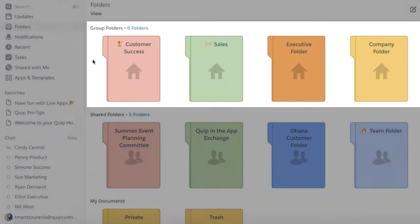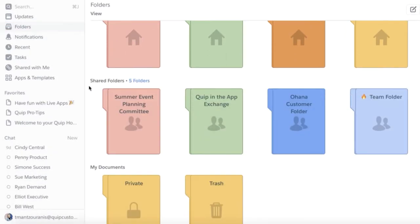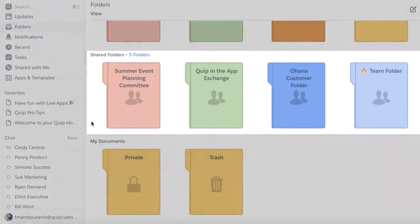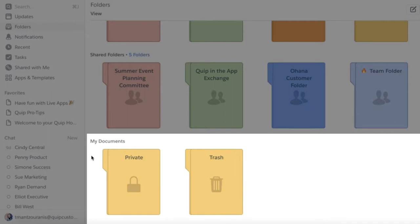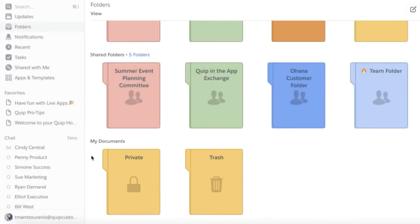Group Folders, Shared Folders, and My Documents. My Documents is where your private or personal folder lives, allowing each user a space to organize documents using their own personal system.